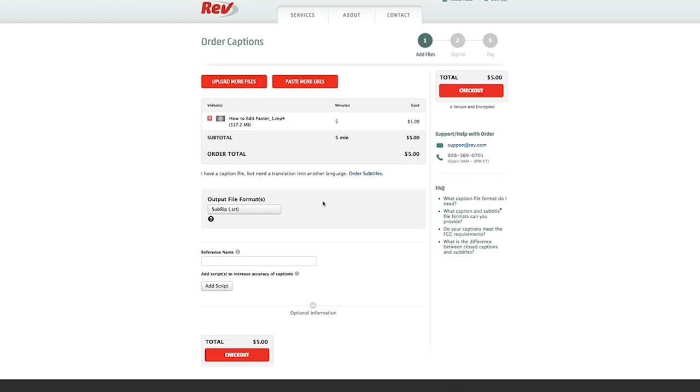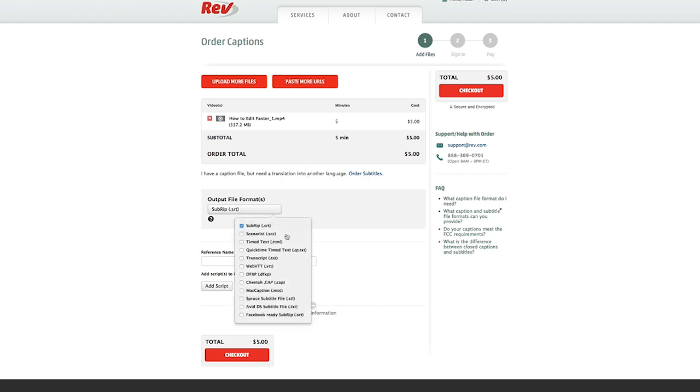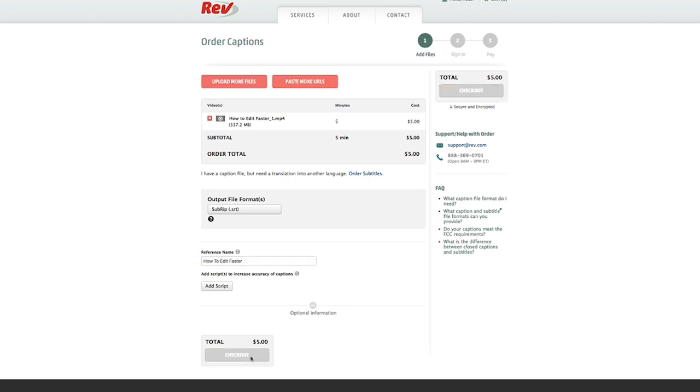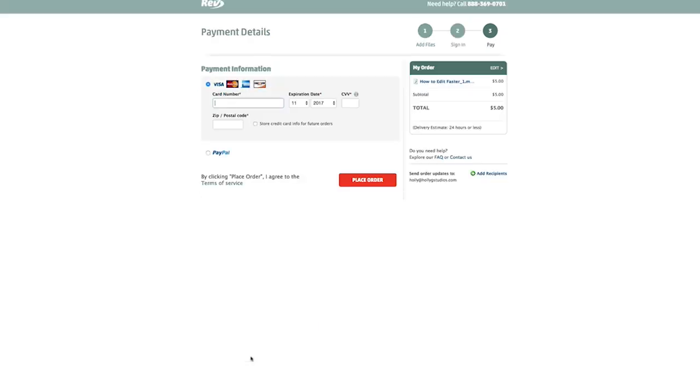Now the file is all uploaded and it's going to cost me $5 because the video is five minutes long and I can choose here what kind of files I want. For this, I'm only interested in the subrip, which is dot SRT file. I'm just going to add a little reference here, how to edit faster. And I have the option to add a script to increase the accuracy of the captions, but I'm not going to do that. So I'm just going to select checkout.